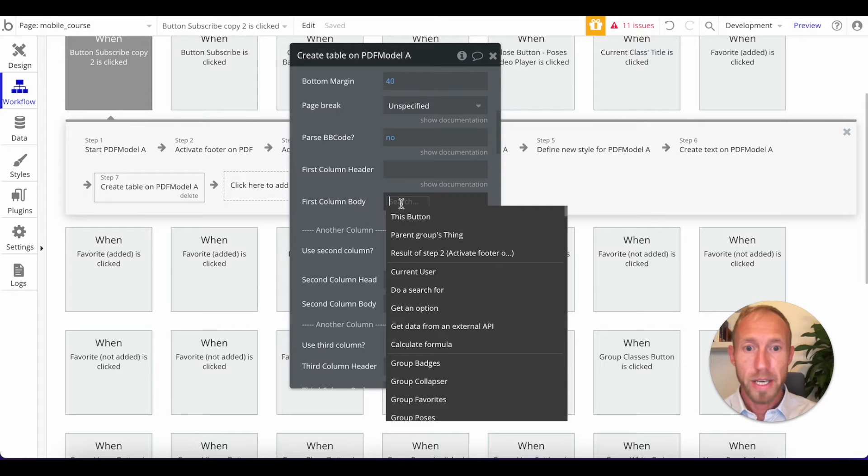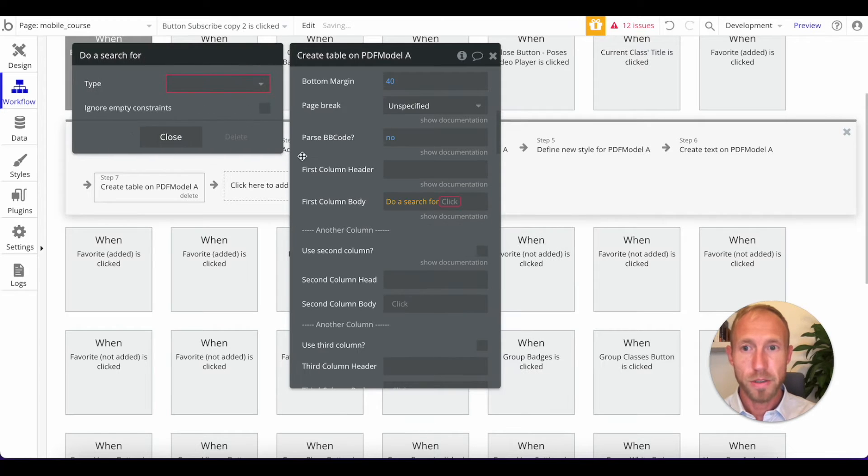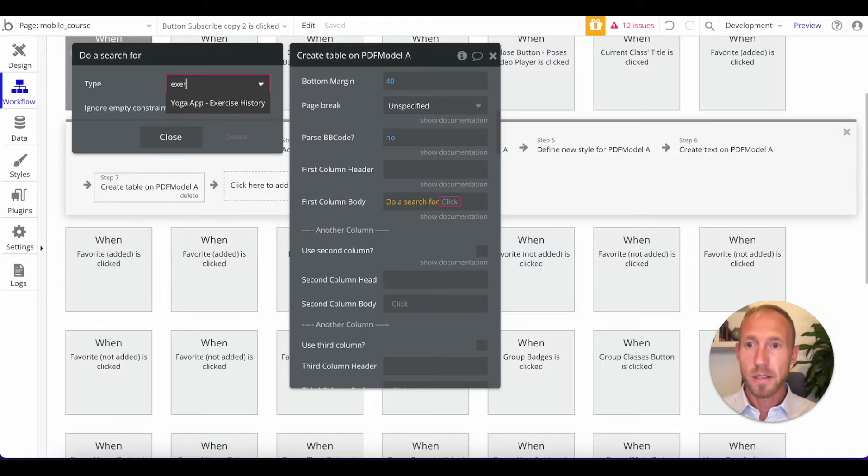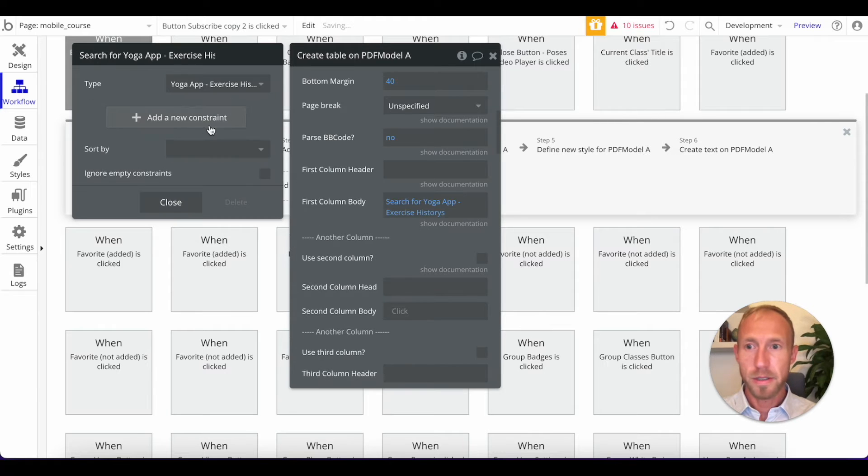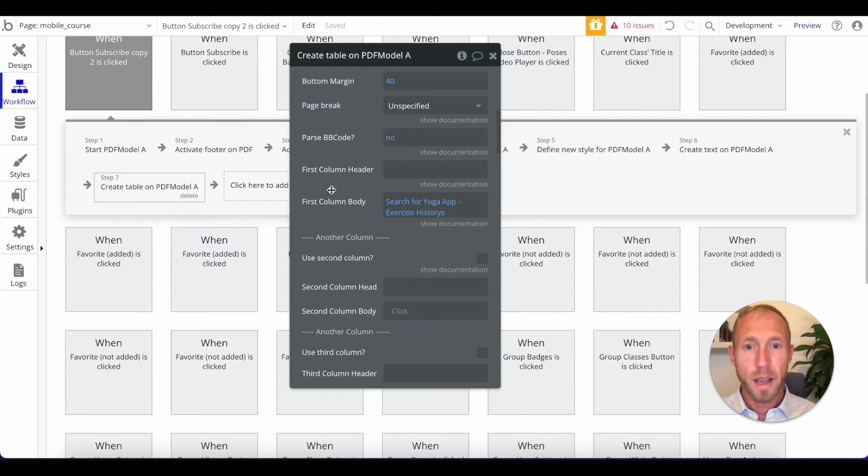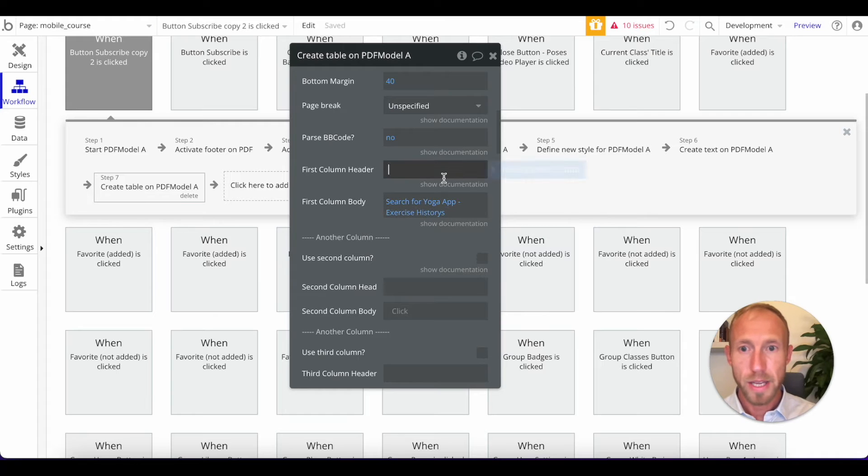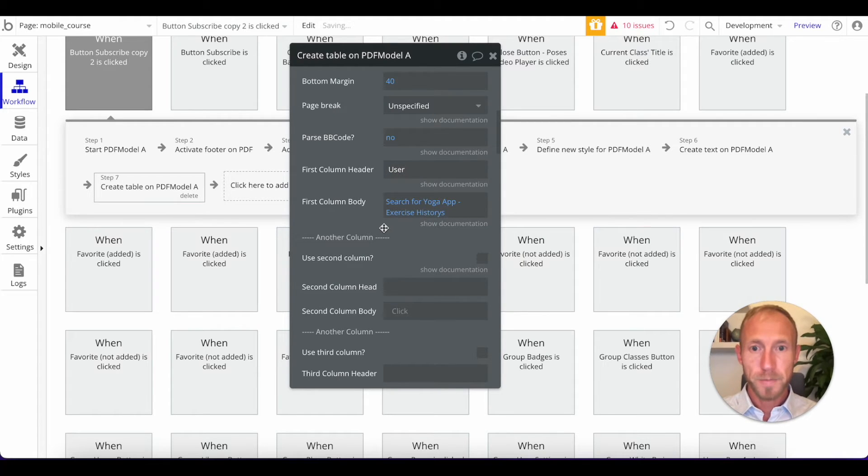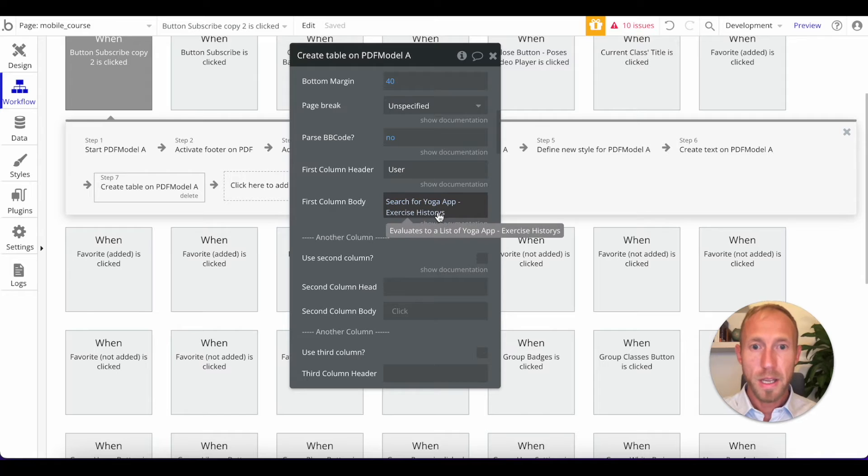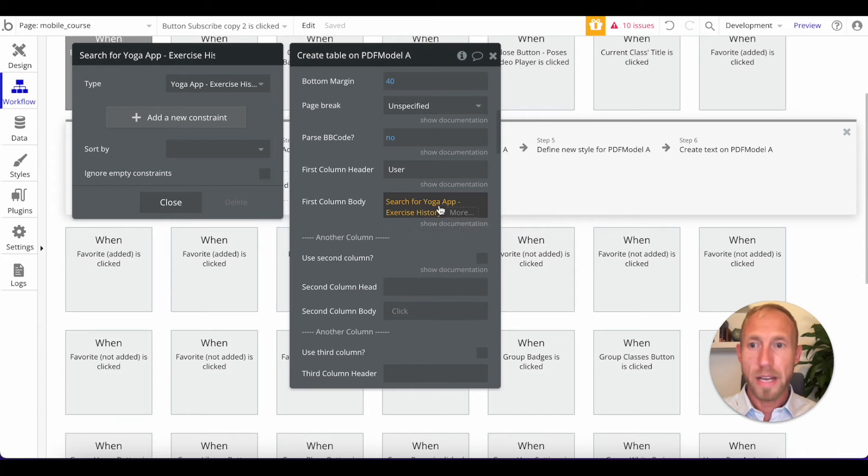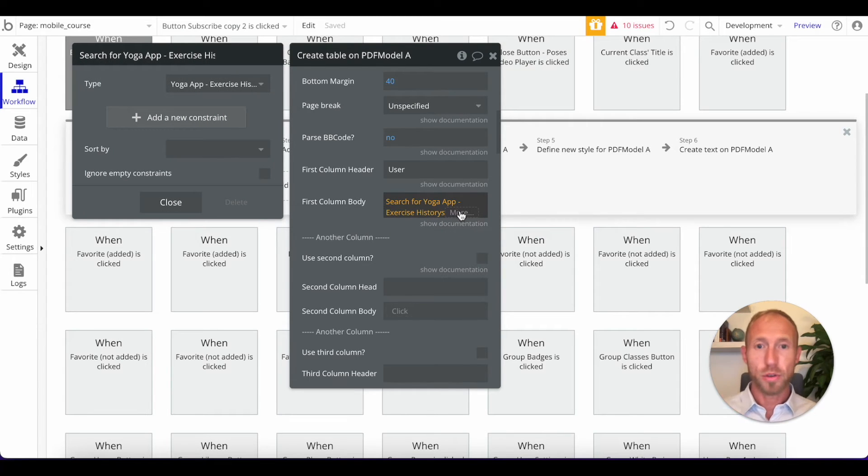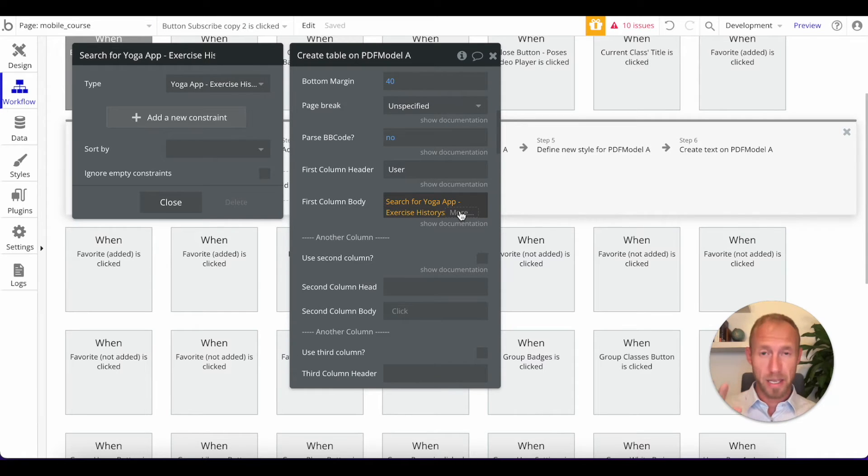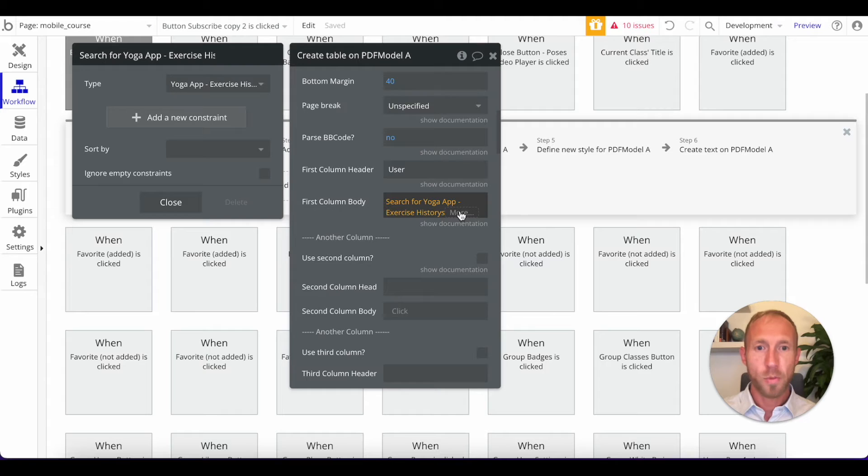And so let's go ahead and make that happen. So the first column body, what we're going to do is we're going to do a search for all of the exercise histories. And we are going to say that this is the user.